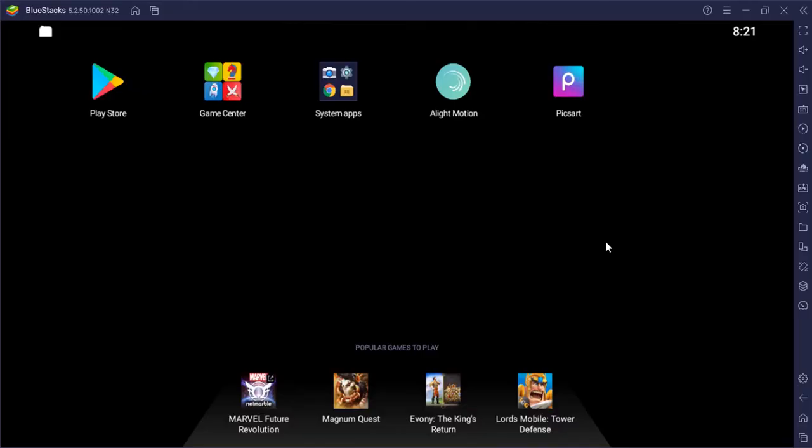For example, if you want to use PixArt in Bluestacks 5 or any other image editing or video editing apps, you need to have images in Bluestacks gallery. For example, I'm going to open PixArt.